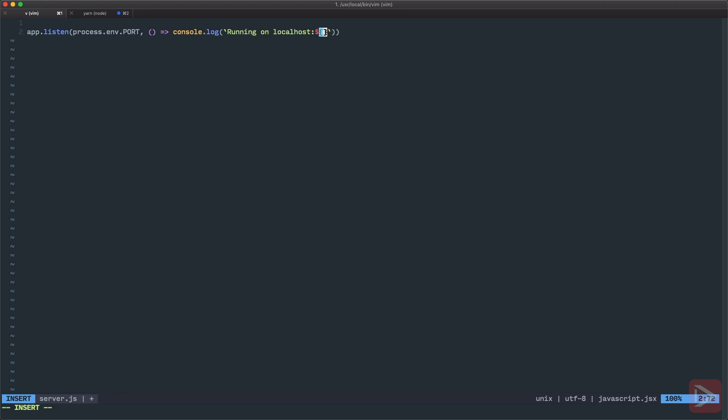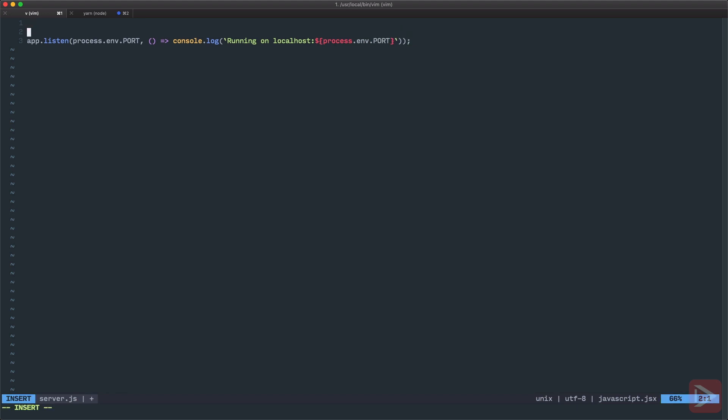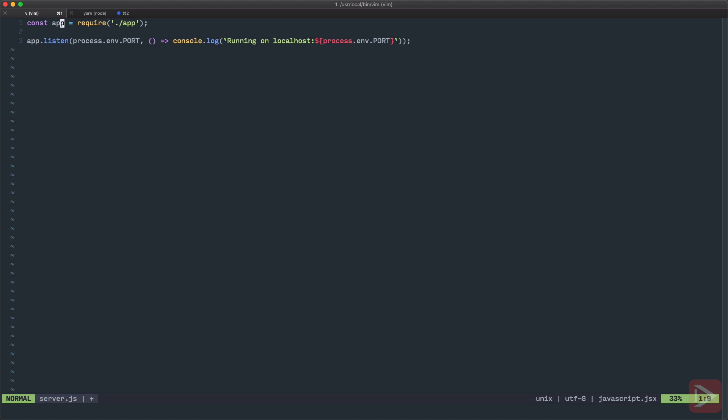So now we need to import this app. We will require app from the app file. As you can see here I'm using require instead of import because right now I'm in Node.js domain and it uses require and module.exports instead of the imports that we use in Vue application.